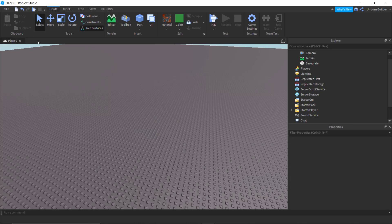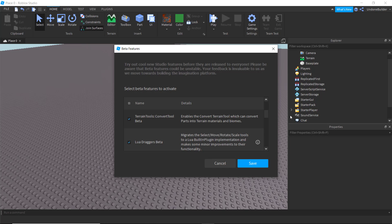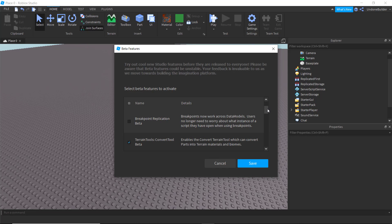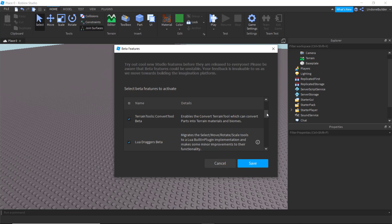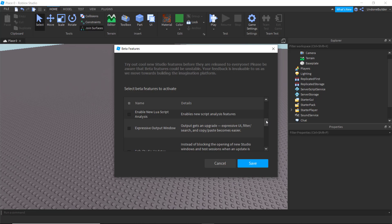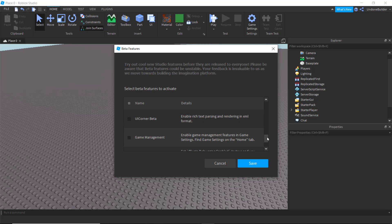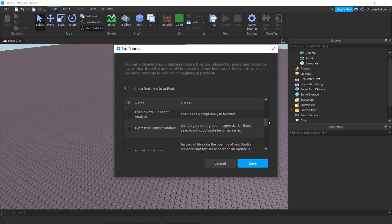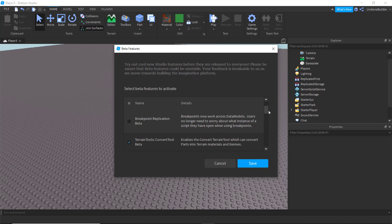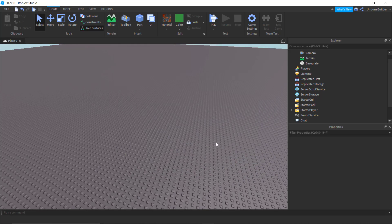The last thing I'll cover before going is there's this neat little beta features button here. You should always be checking this as often as possible, because they are always adding in really neat features here. Things that just make your life that much easier, and you might find something that is really nice, and it's always being updated. I highly recommend checking it out now and then.